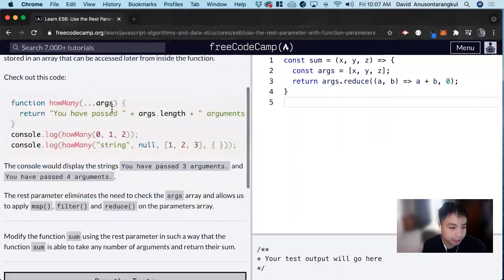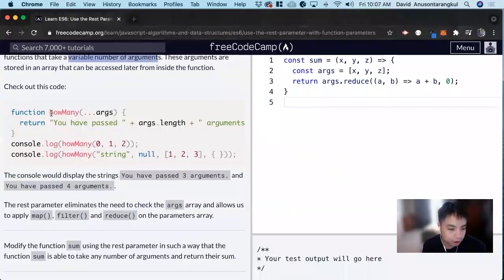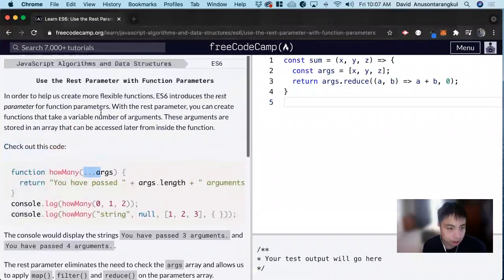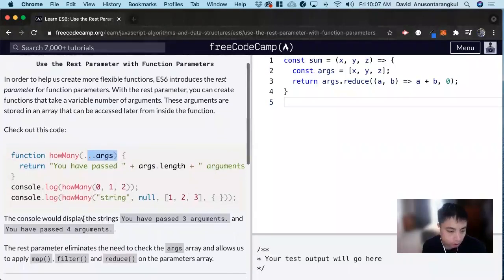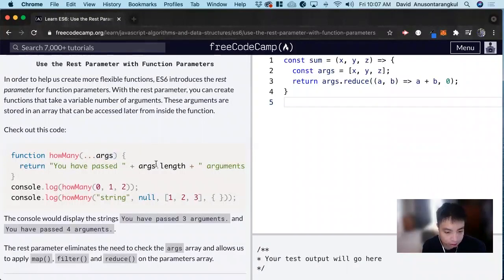So here's an example. We have a function that takes in how many and takes a REST parameter, args, and it returns 'you have passed' the length of this array of arguments. So for this example, we're passing 0, 1, 2 — which is three arguments — so it's getting the length of it, so we have three arguments.